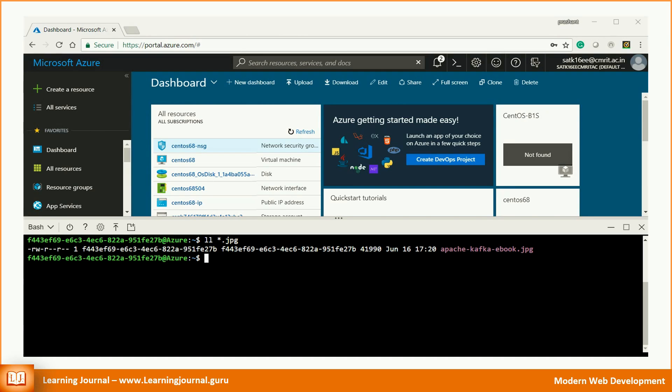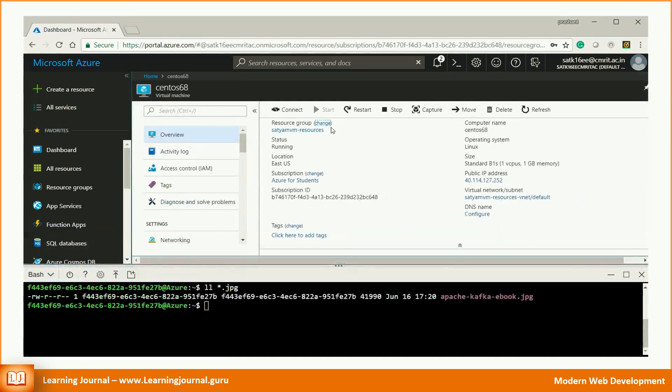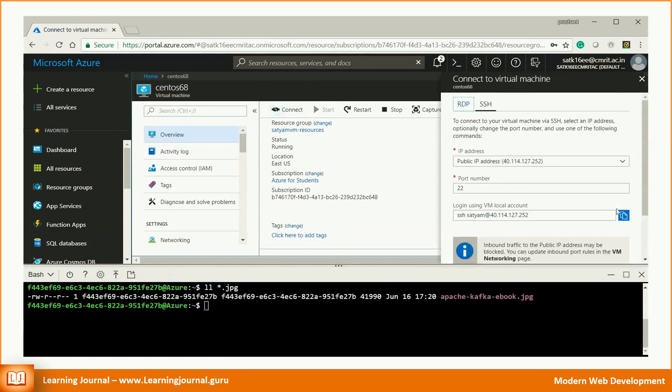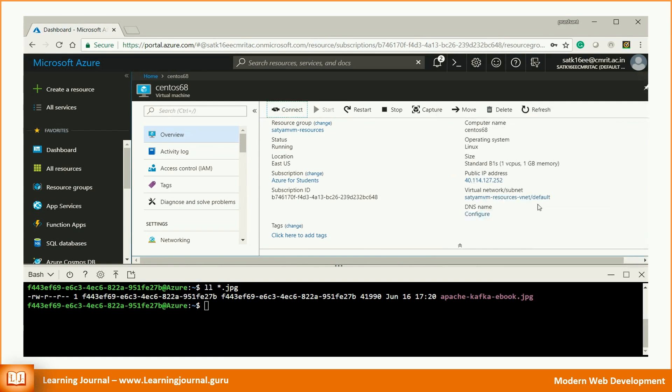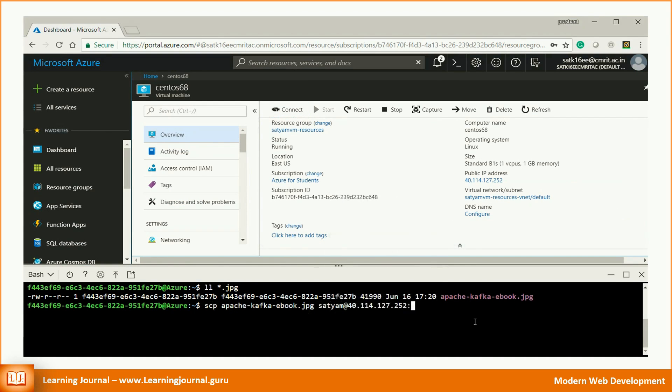That's an easy thing. You can copy your file from the cloud storage to the Linux machine using the SCP command. Use the below command to copy your file from Azure storage to your Linux virtual machine.